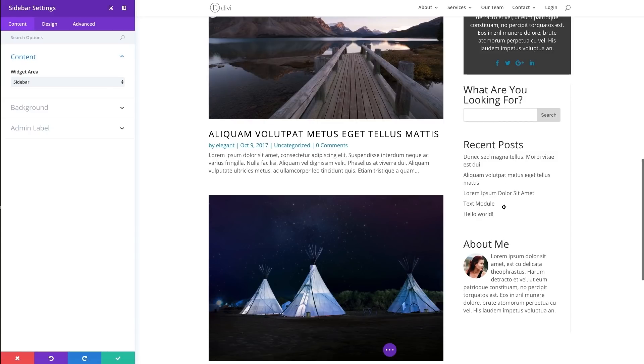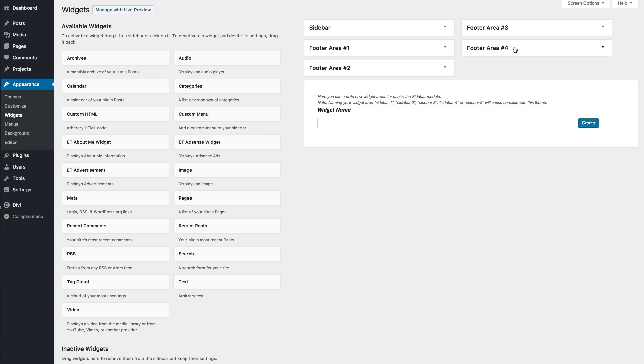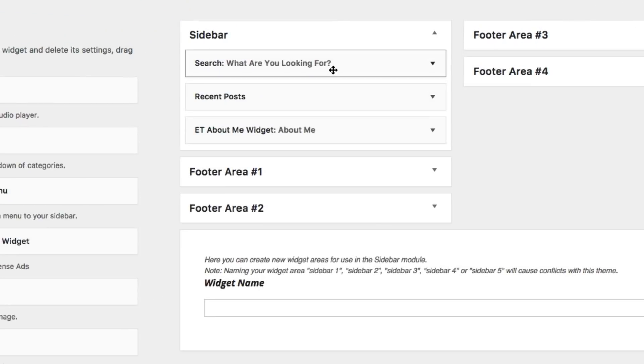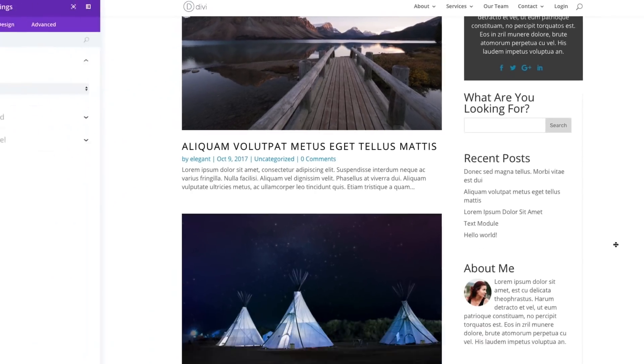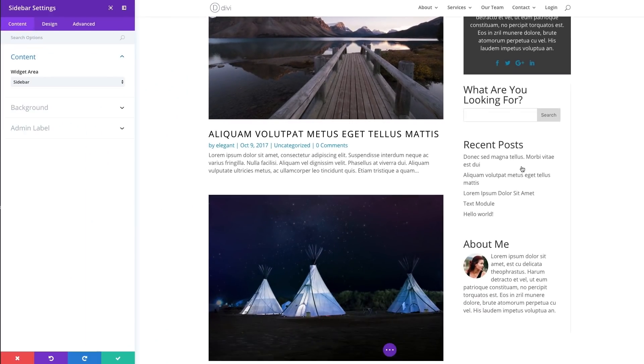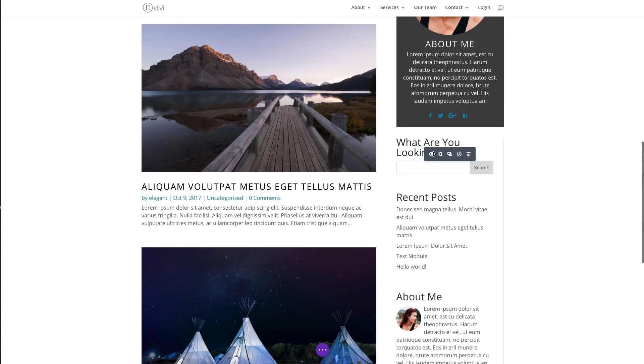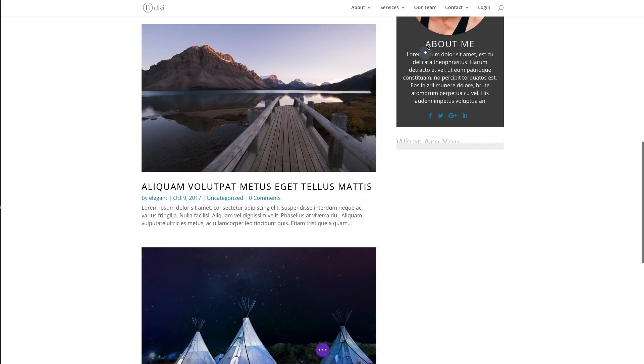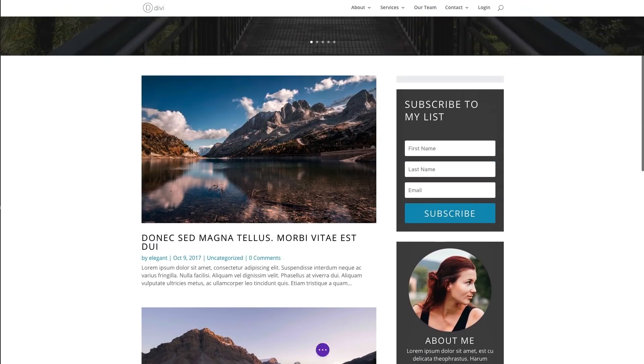You'll also notice that the content has been populated here for us on our sidebar area, because this is now the content of our sidebar module. Since we are pulling from our sidebar widget area, which has this content. So search widget, recent posts widget and the about me widget. And there they are displayed. I'm going to go ahead and save that out and let's go ahead and move it up to the top of our sidebar here.